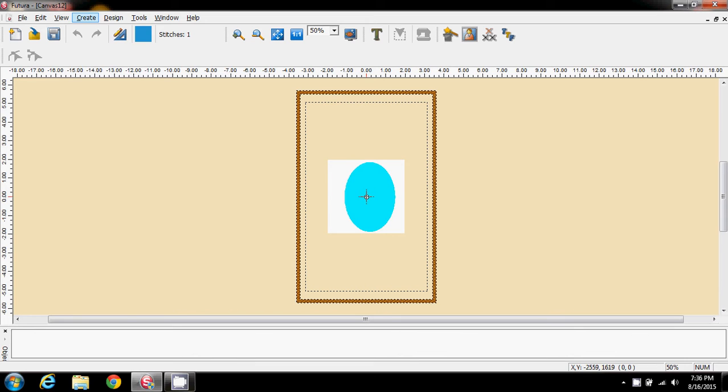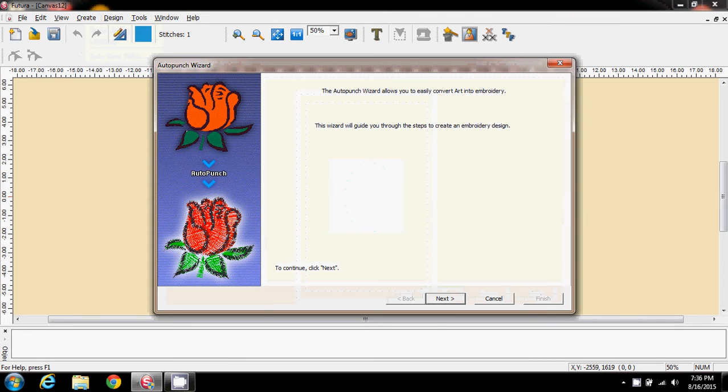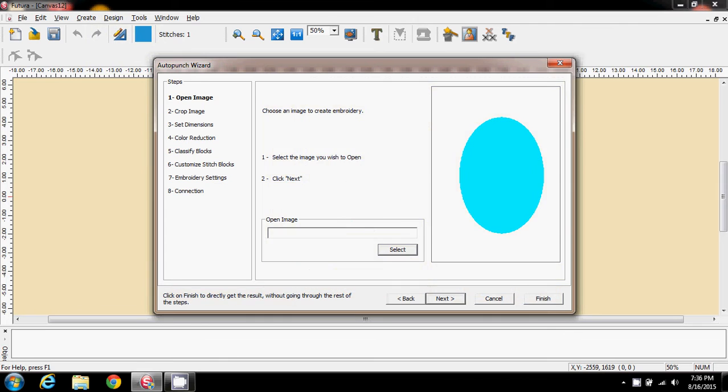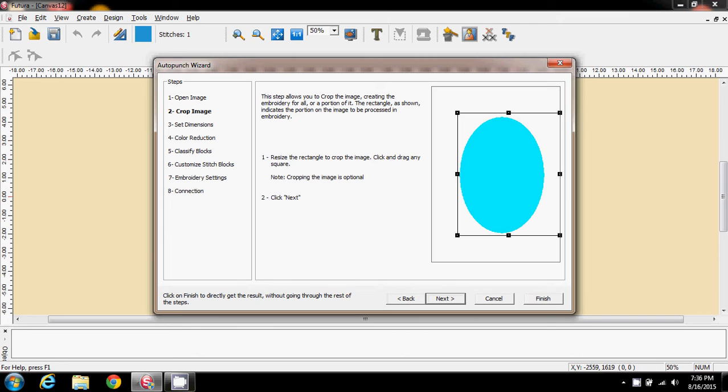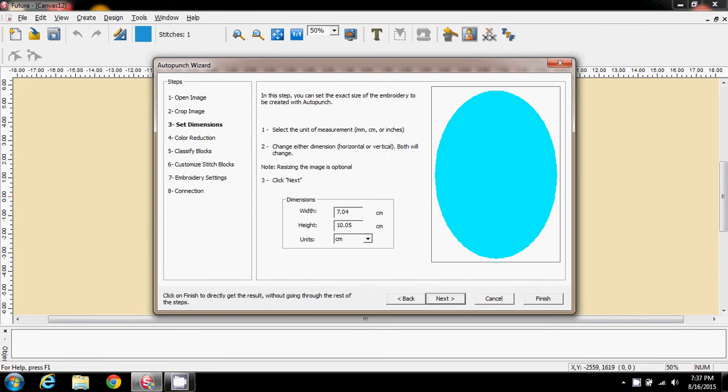And I'm going to now convert that in auto punch. Next, I've got the image so I don't need to do anything there. I'm going to crop so I'm as close to the image as I can. Next.